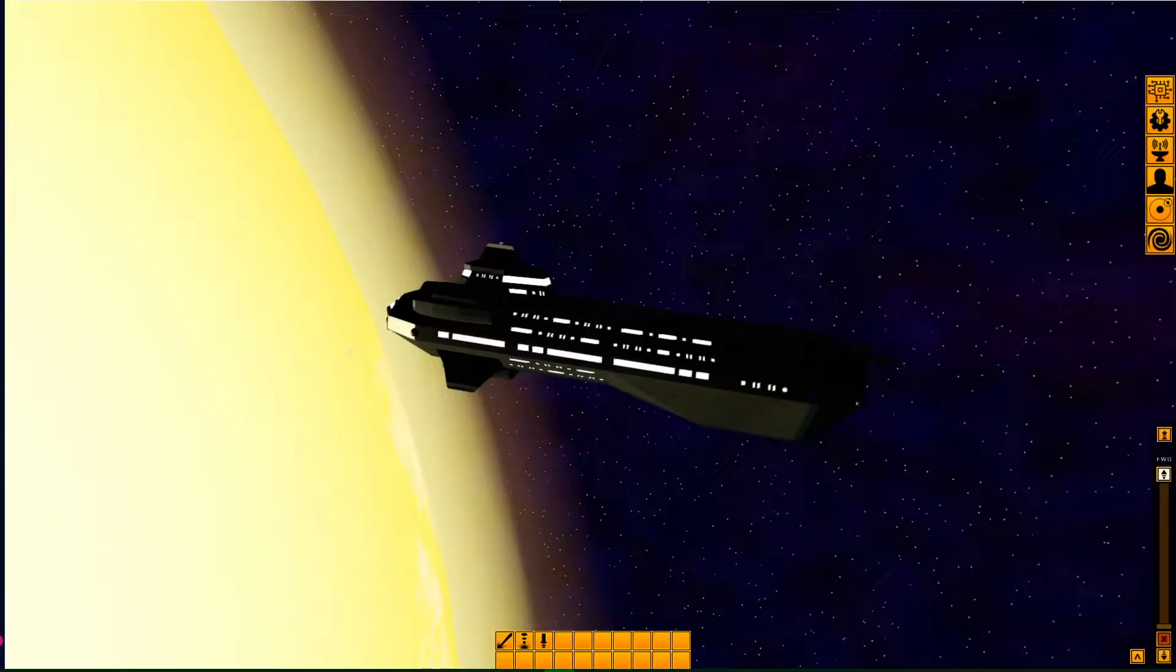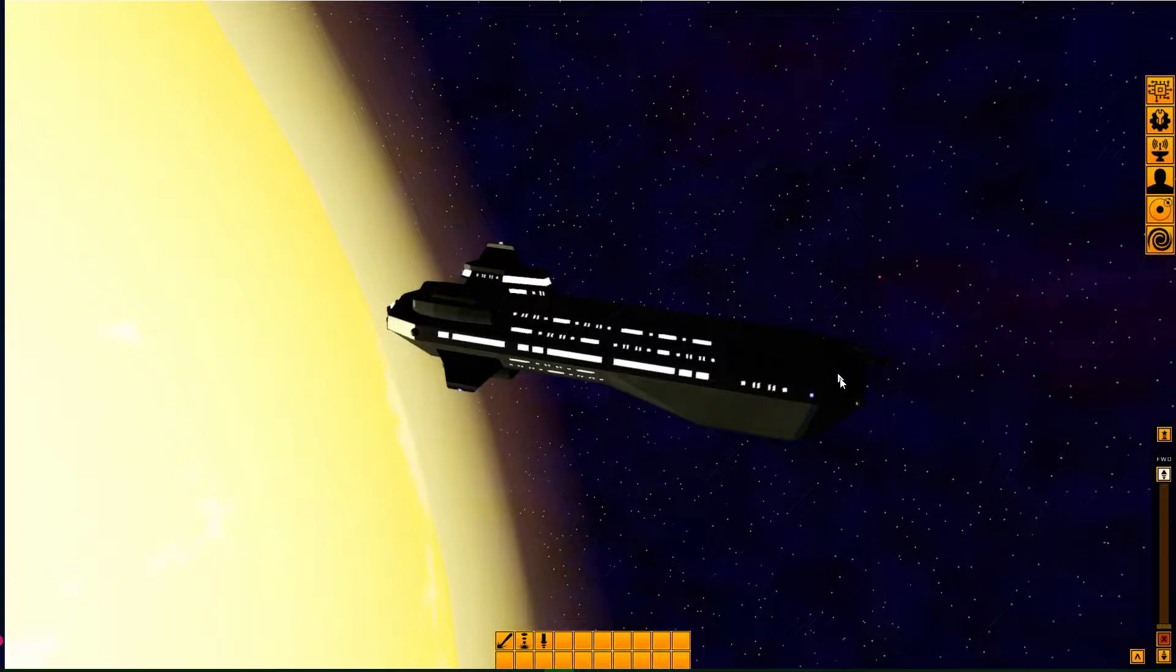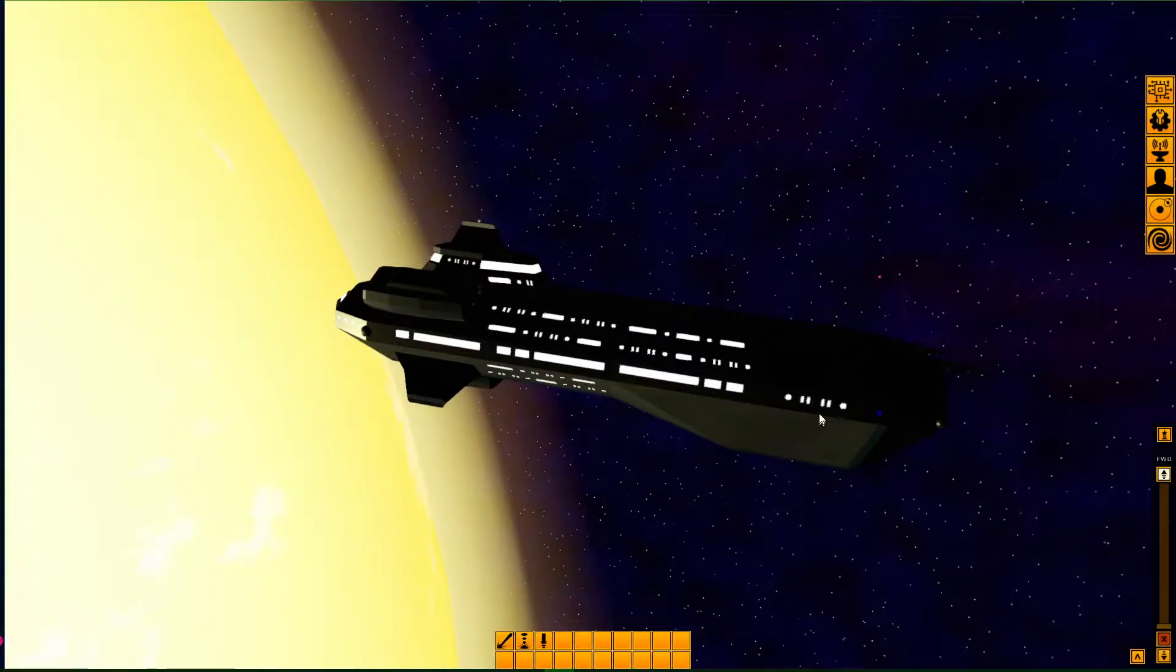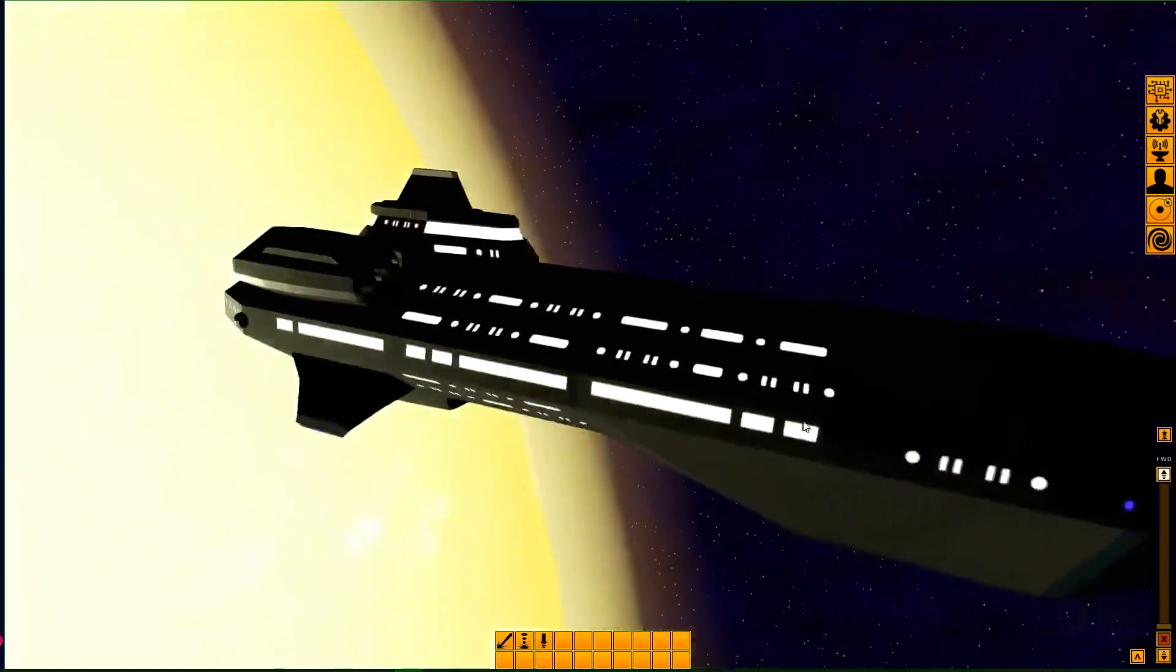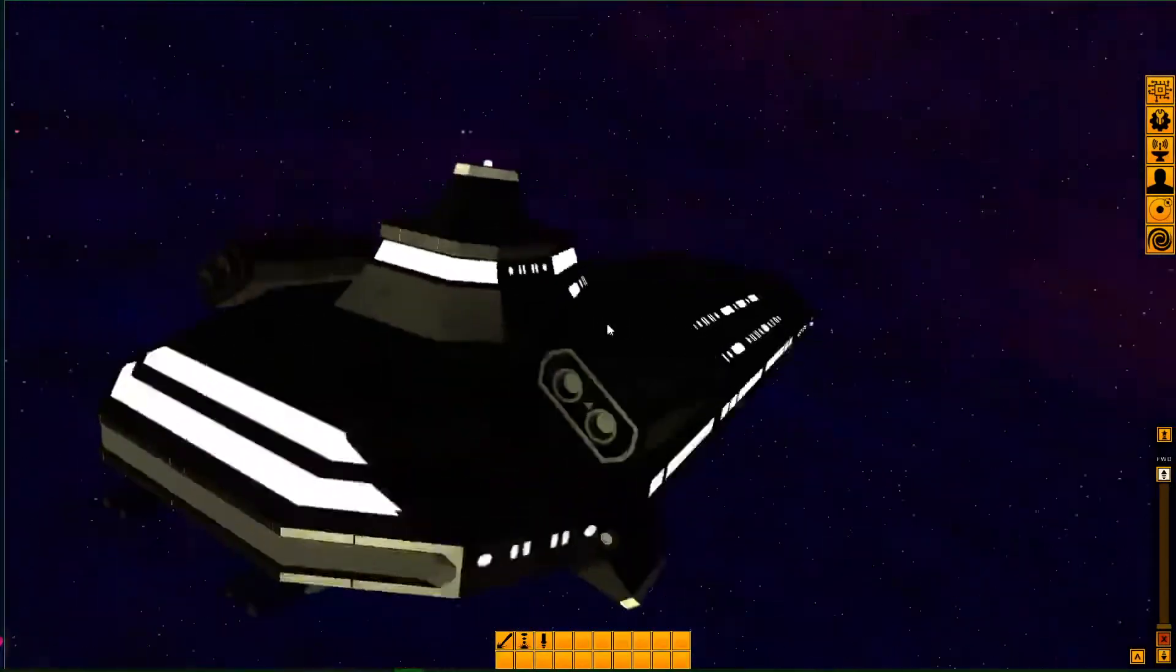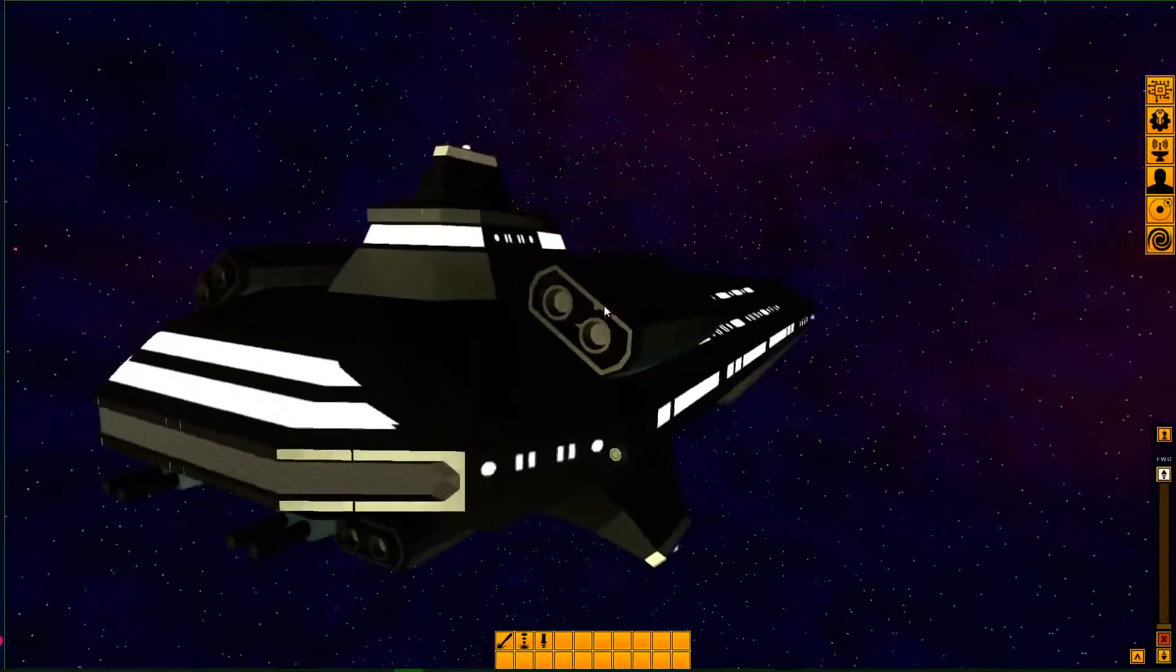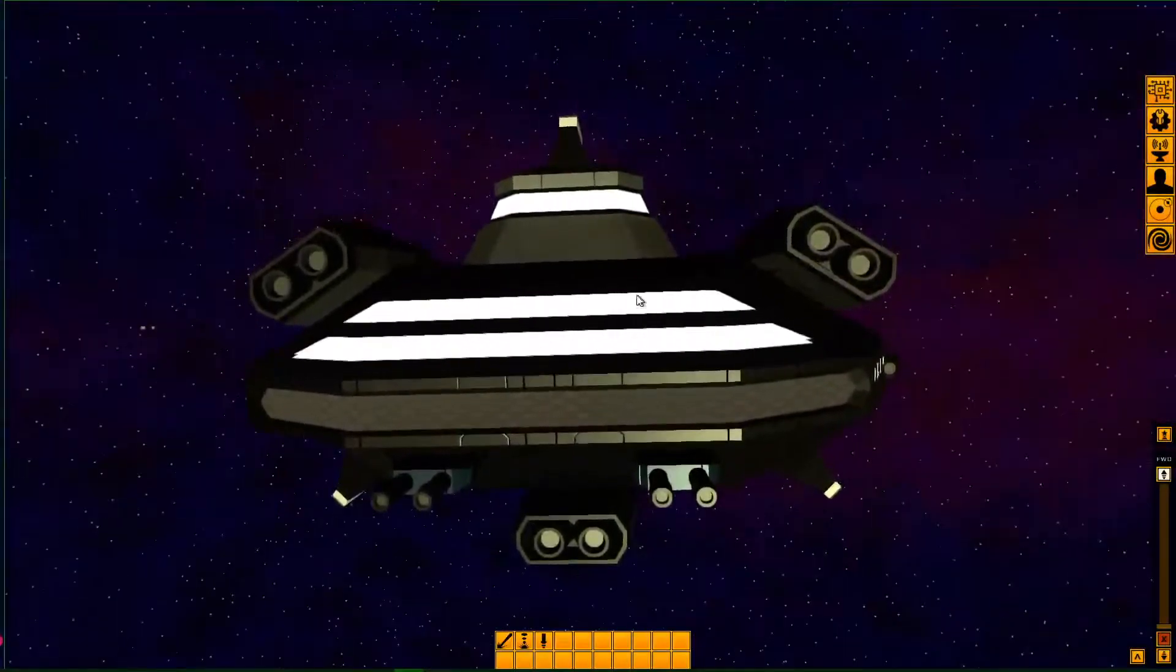I'm going to do a quick update on where I am on the progress of Interstellar Frontier. So here I am, camera view outside of the ship. I've done an update to the ship, so I've changed this top deck here, changed the engines, and the whole back, the reactor area is different.